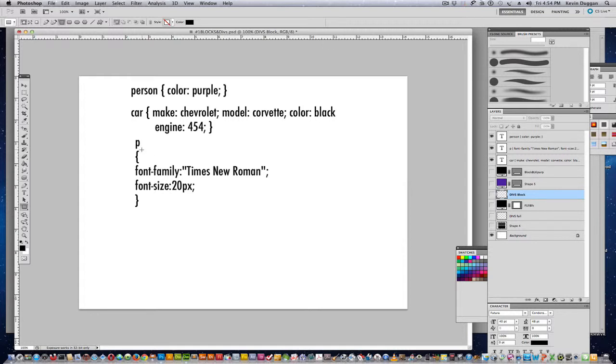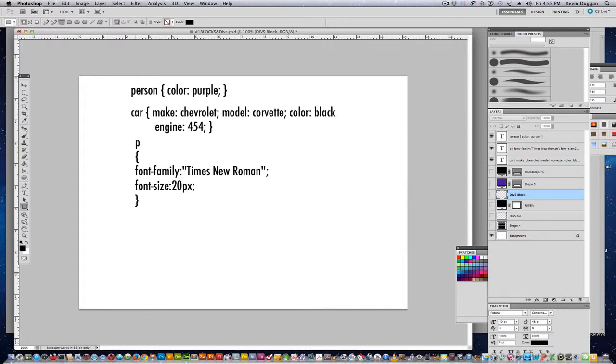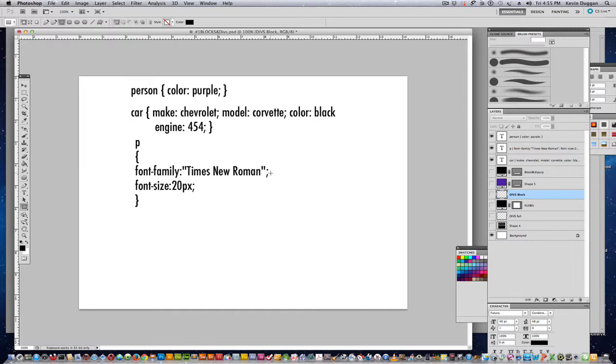Say if you look in your Dreamweaver CS6 code section, you'll see a P right before a paragraph. What this is doing here, that's what's called the selector, the P, the car, person. The selector is going to make everything that falls within that P font family Times New Roman, font size 20 pixels high. They're on two separate lines, and white space doesn't make a big difference here. They could have been on one line.